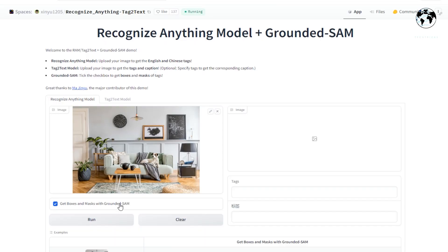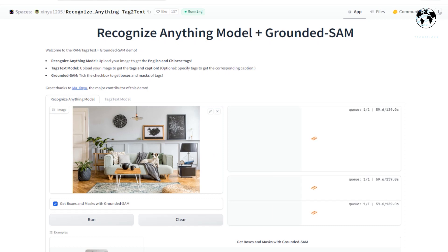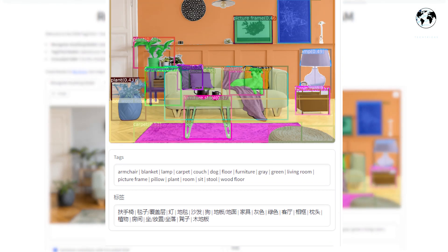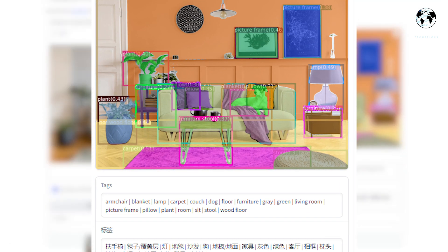Upon visiting the website, you will notice a collection of photos displayed below. Let's click on one of the photos. On the left side of the screen, you can observe that the tool has successfully identified various elements present in the picture. It has detected the presence of numerous objects, including fog, forest, road, path, umbrella, wood, person, man, photo, walk, foggy, and black.